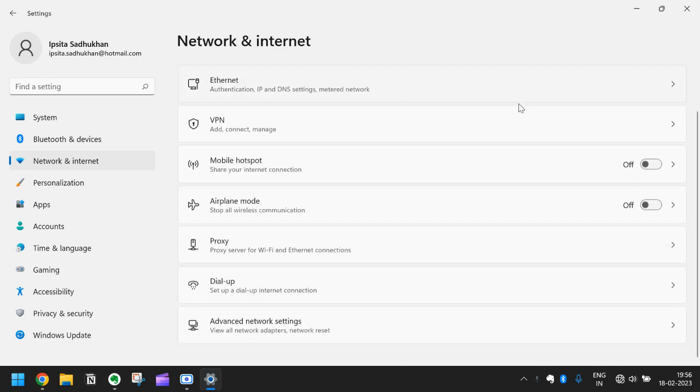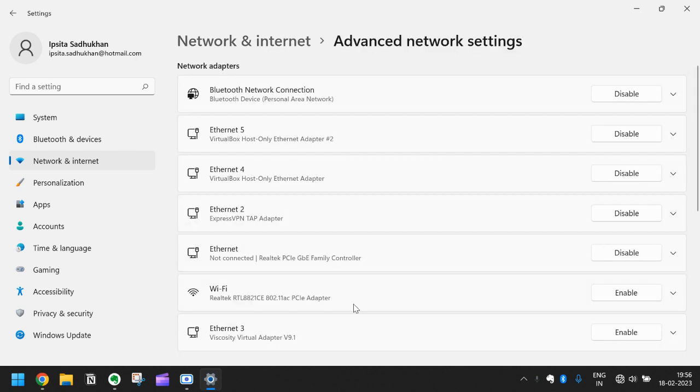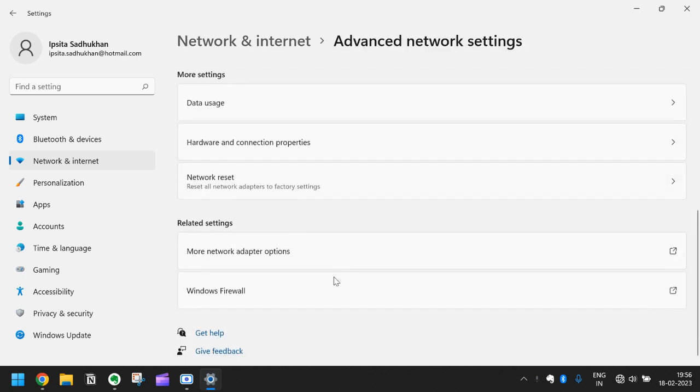Go to advanced network settings, scroll down and go to more network adapter options.